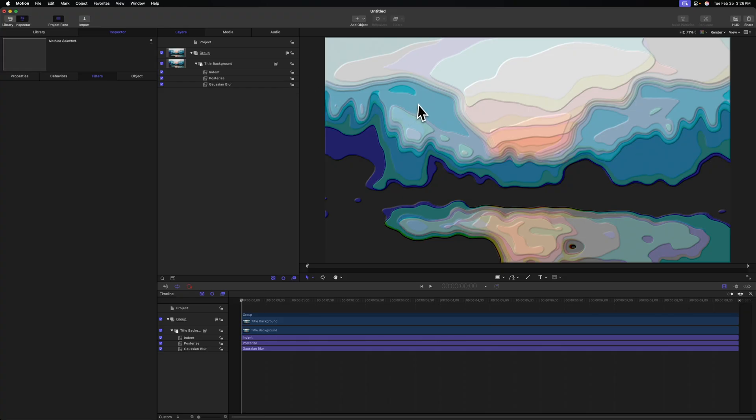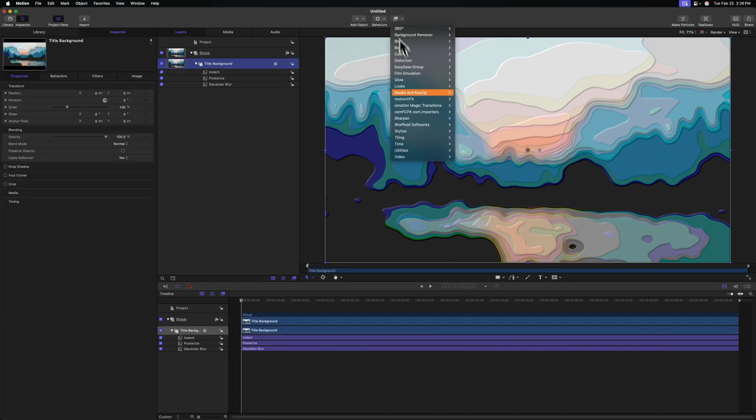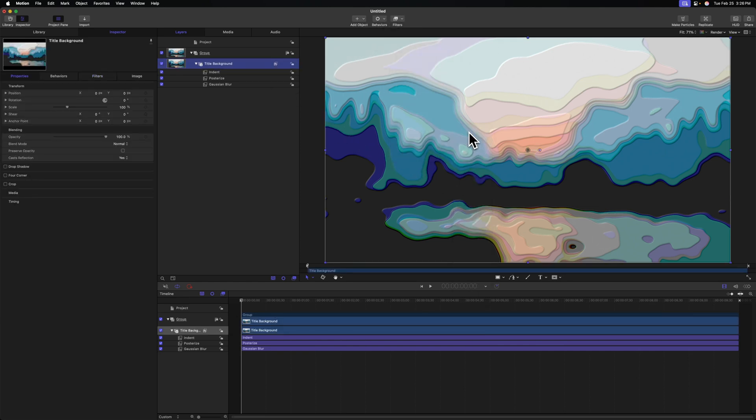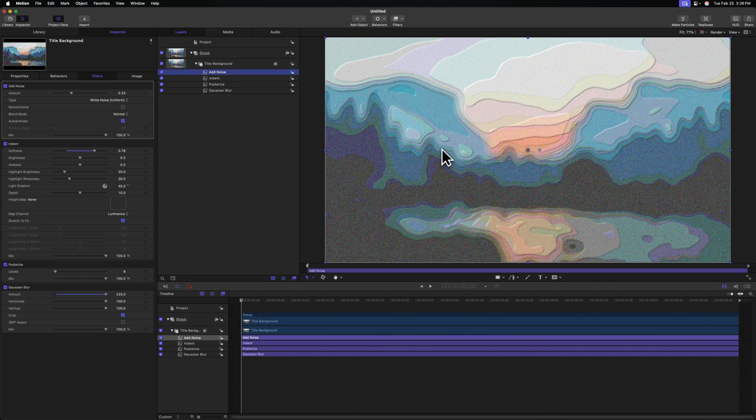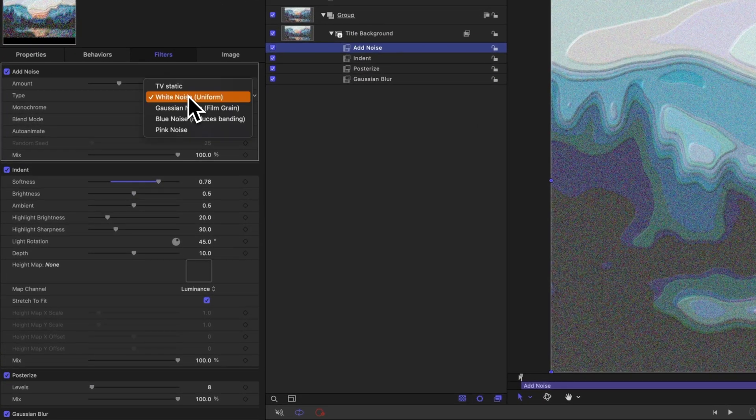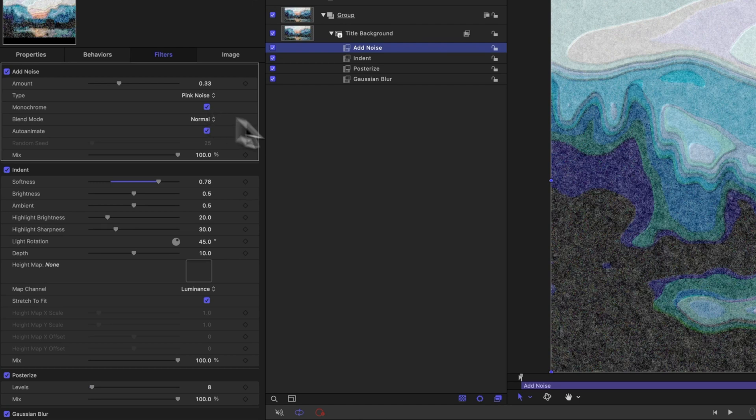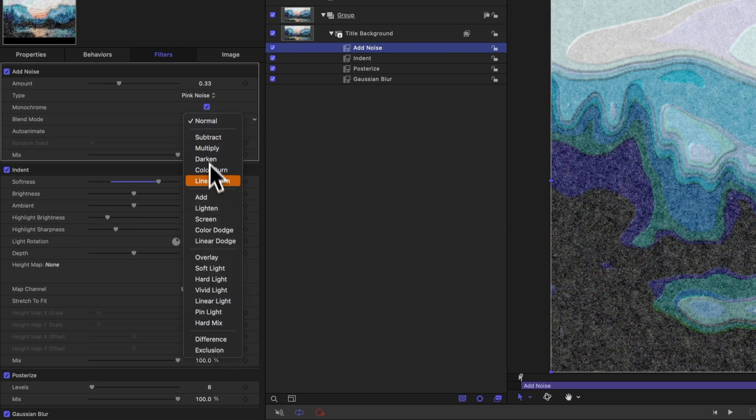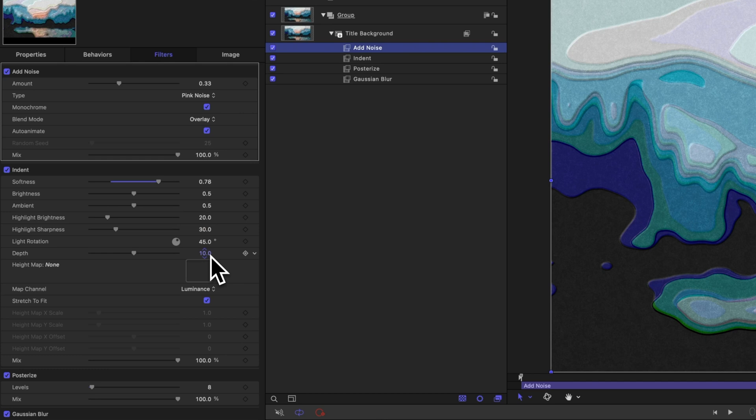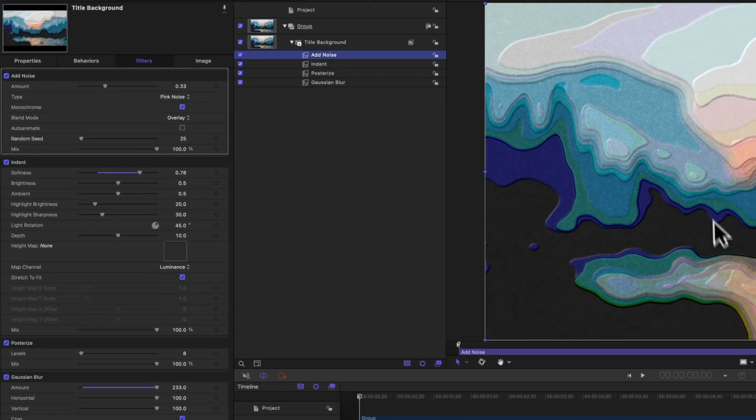One last thing I might add is a nice bit of texture. So selecting our title background, we'll go to filters, stylize, and this time we'll select add noise. Going over to the left side, I'm going to change the type over to pink noise, and I'm going to set that as monochrome to get rid of that color fringing that it adds. We can change the blend mode over to overlay, which is my personal favorite for this effect, and last but not least we'll disable the auto animate just so that texture is baked in.